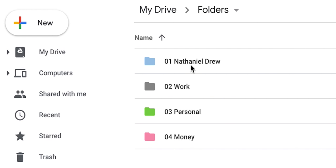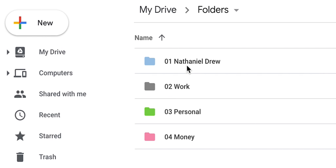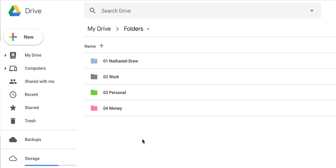You will find I have four major categories that correspond exactly once again with my email categories. So I have Nathaniel Drew, which is my presence online and my work with YouTube. Work, which is freelance jobs that I do as a filmmaker and photographer. Once again, I'm trying to transition from here to here. Personal, so anything that doesn't fit into these two. And then money. The numbering and organization matches my email as well as the colors.